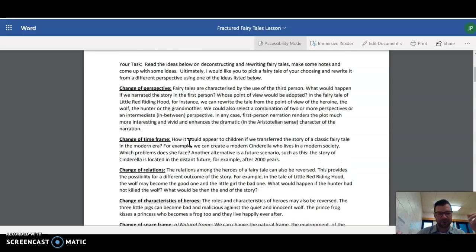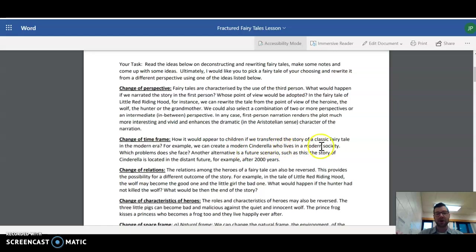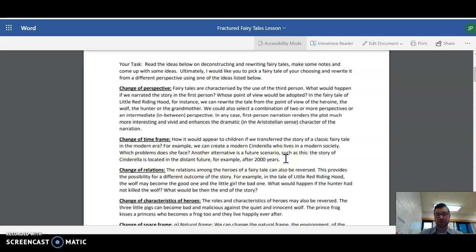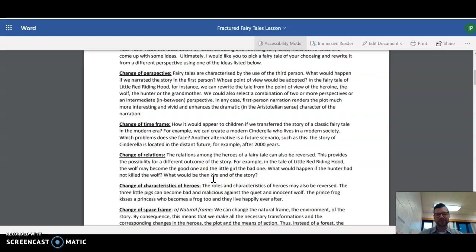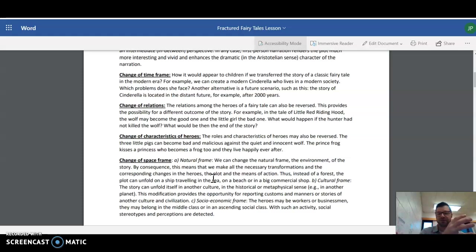I'm going to read you an example as well. How would it appear to children if we transferred the story of a classic fairy tale into the modern era? For example, you create a modern Cinderella who lives in a modern society. Which problems does she face? Another alternative is a future scenario. The story of Cinderella is located in the distant future, for example, after 2,000 years. Instead of riding in a pumpkin carriage to the ball, maybe she's riding in like a floating car or something. Take these classic fairy tales and bring them into a different time frame.